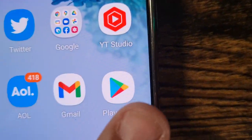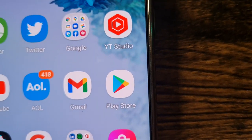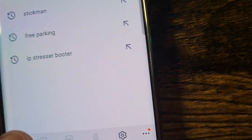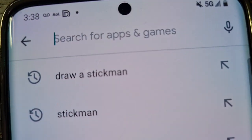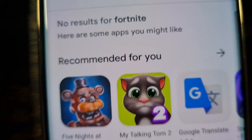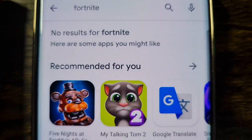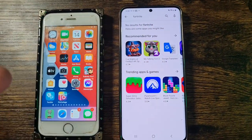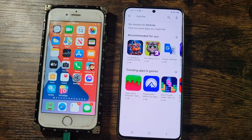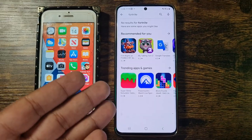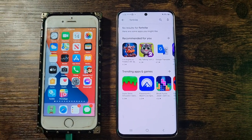One thing to know: if you go on the Play Store on your Android and type in Fortnite, you will actually notice that there are no results for Fortnite on your Galaxy or Samsung. They do not have it there yet, but I'm going to show you how to download it.